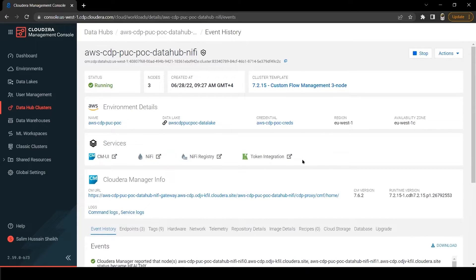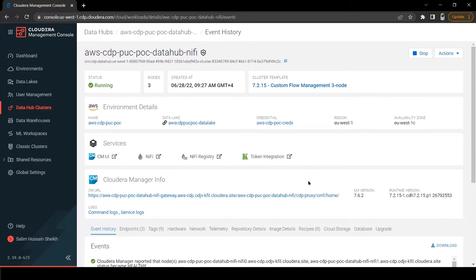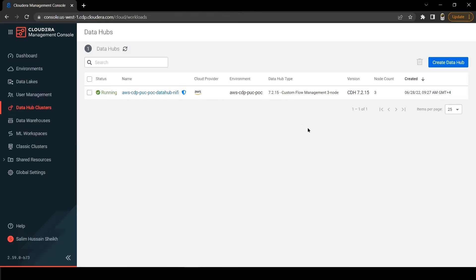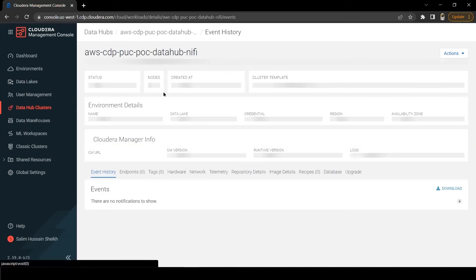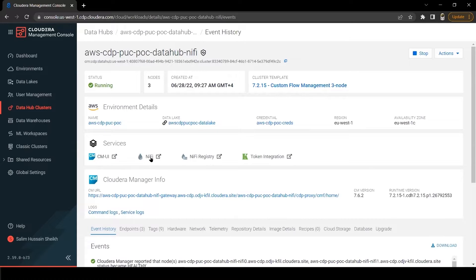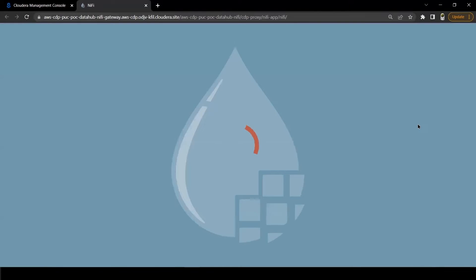Before you create a data lake cluster, make sure to provide your user's necessary permissions at the environment level and ID broker mapping. As you can see on the screen, we have already created and started a data hub cluster using the template flow management, like duty for it, for our NiFi cluster.